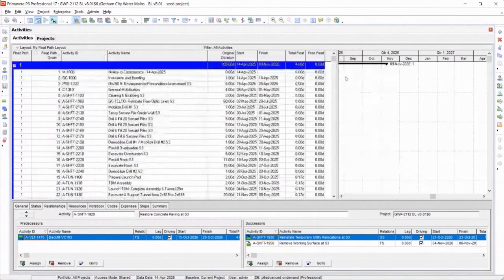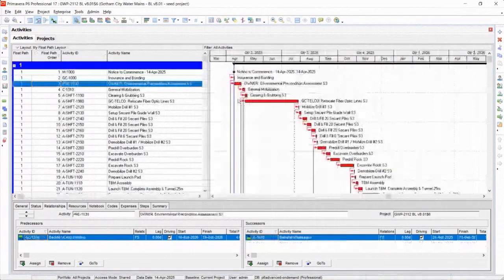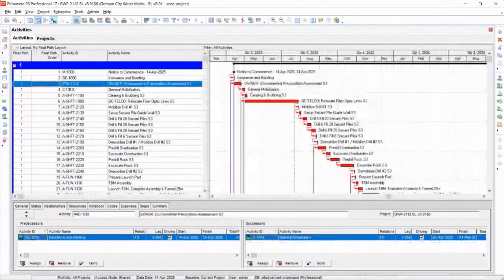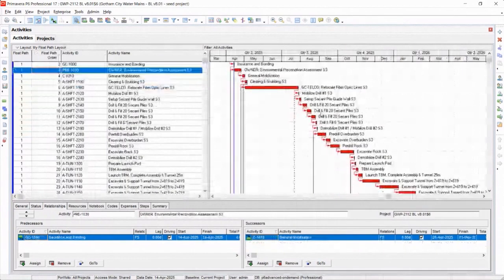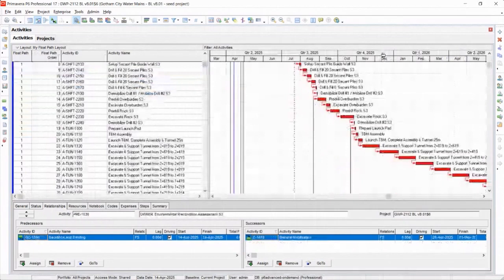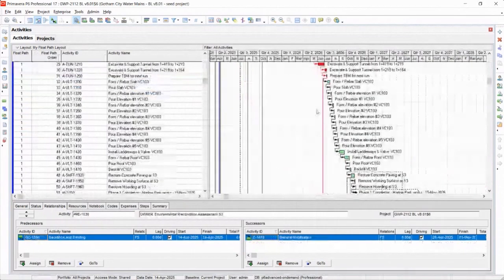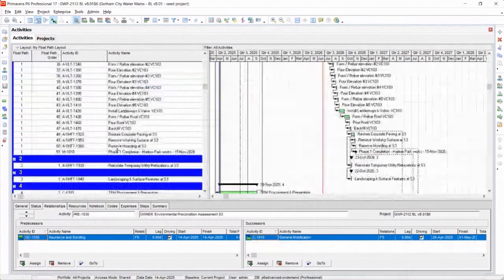So this is float path one, which should be from the top of that project, the first milestone of the project to the end of that milestone that I specified. Let's see if it does that. Yep. There's my phase one completion.